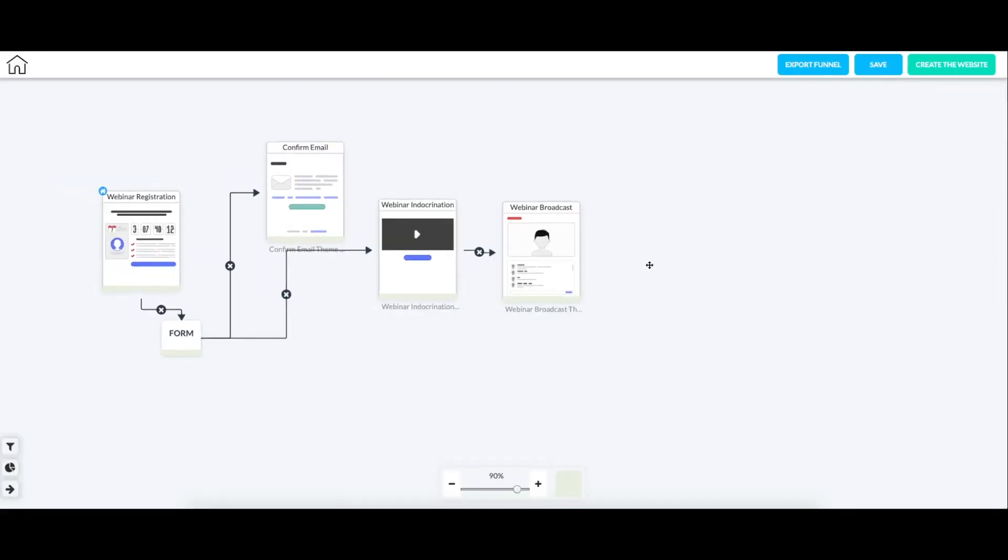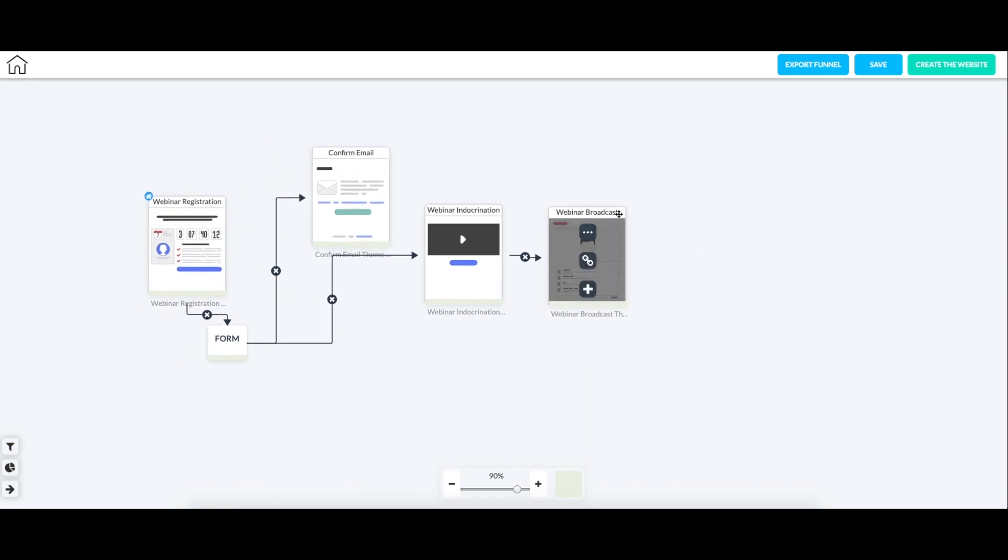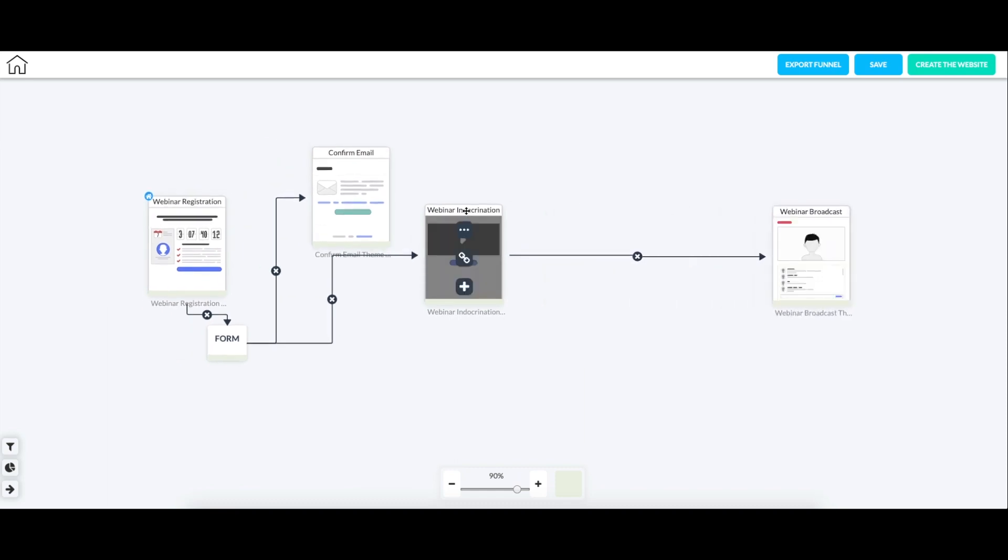And you can always make changes to the types of pages that you're using. This is just a great way to start.